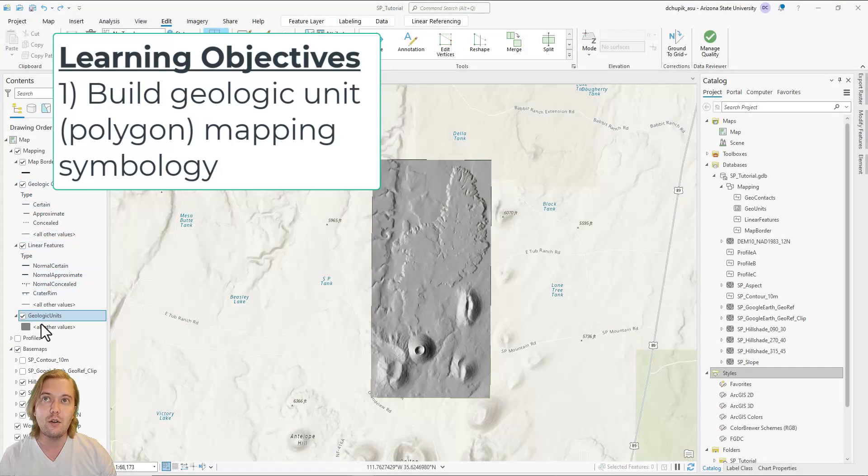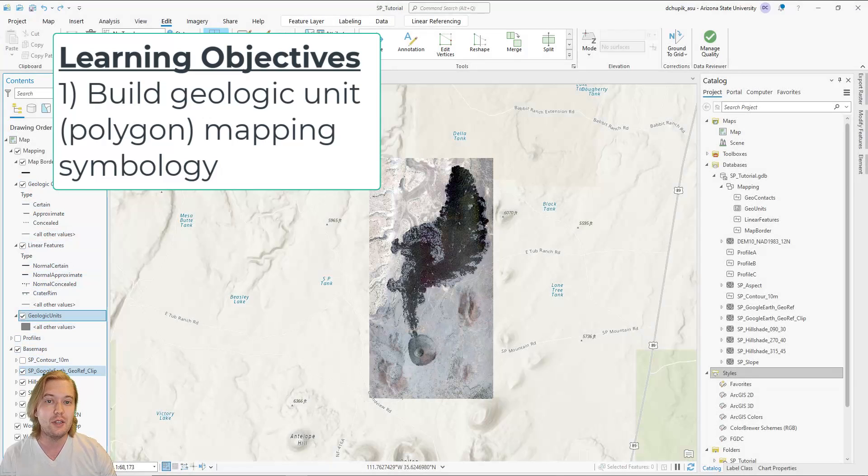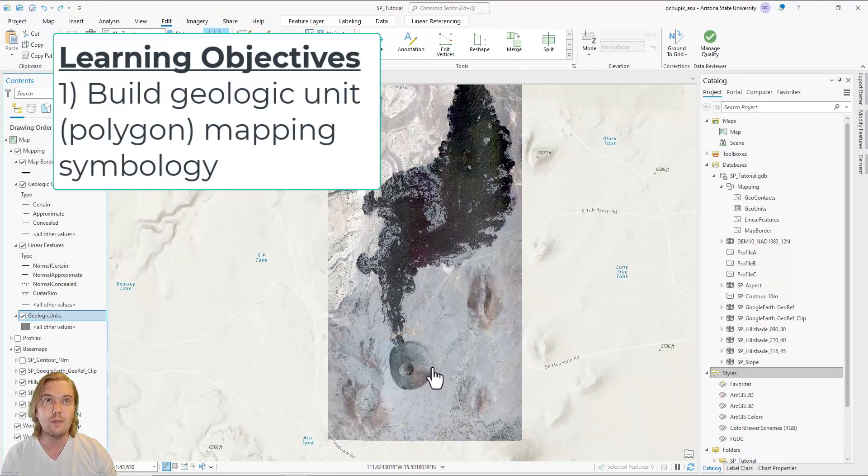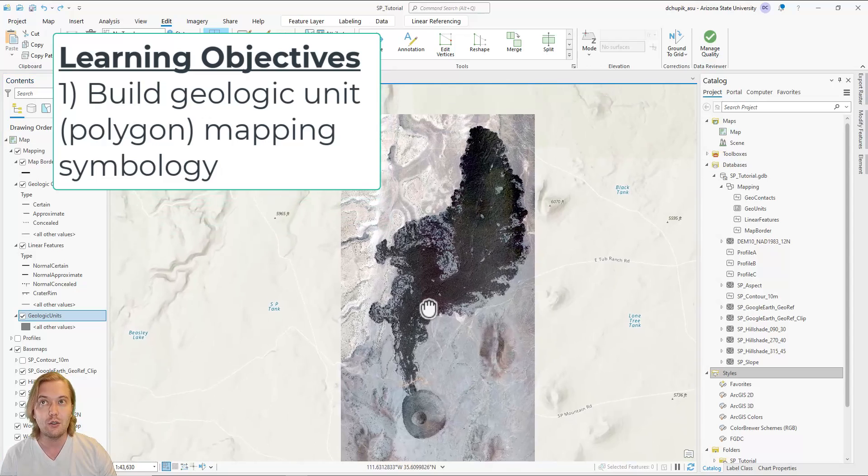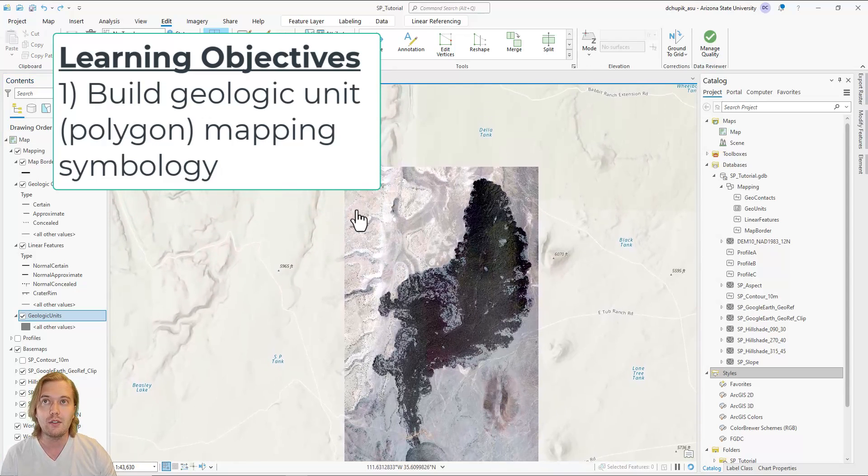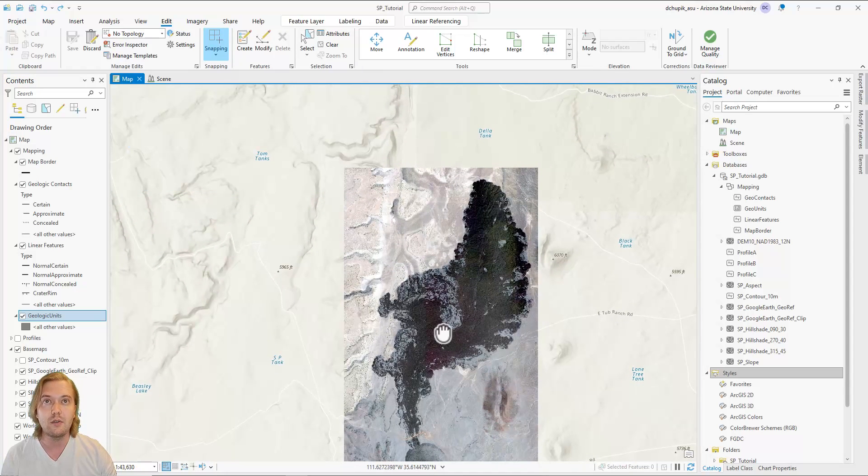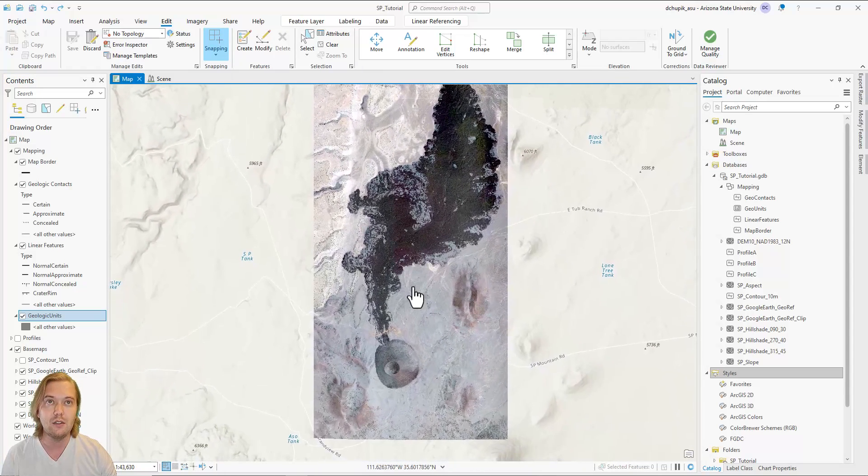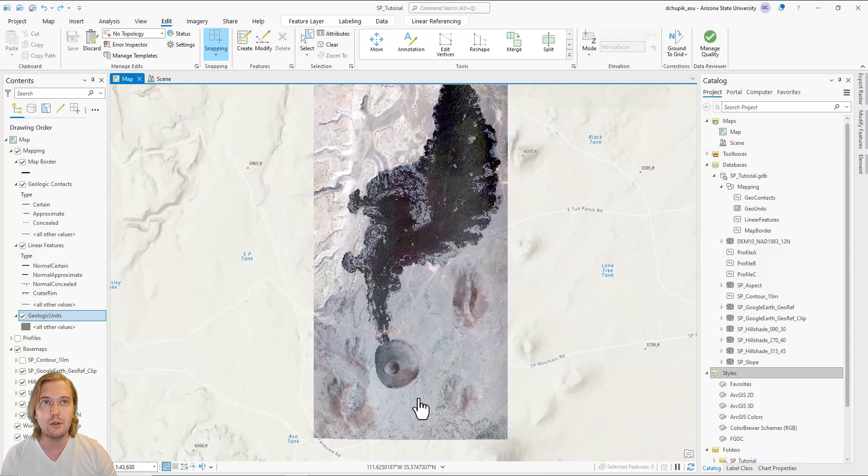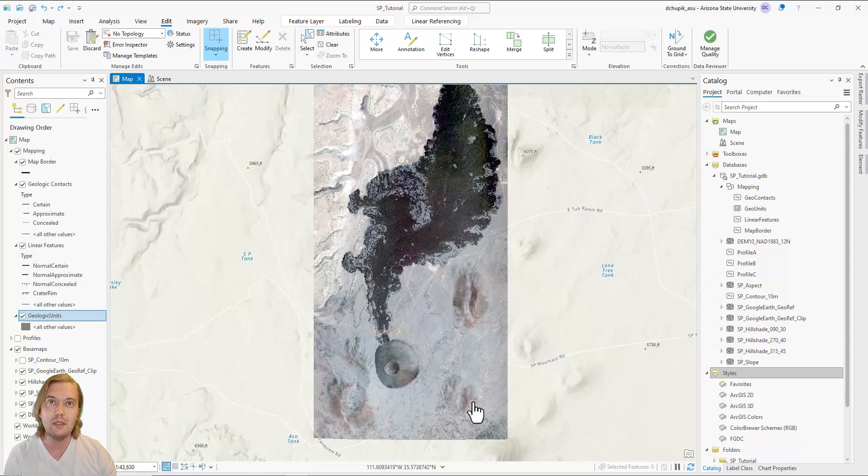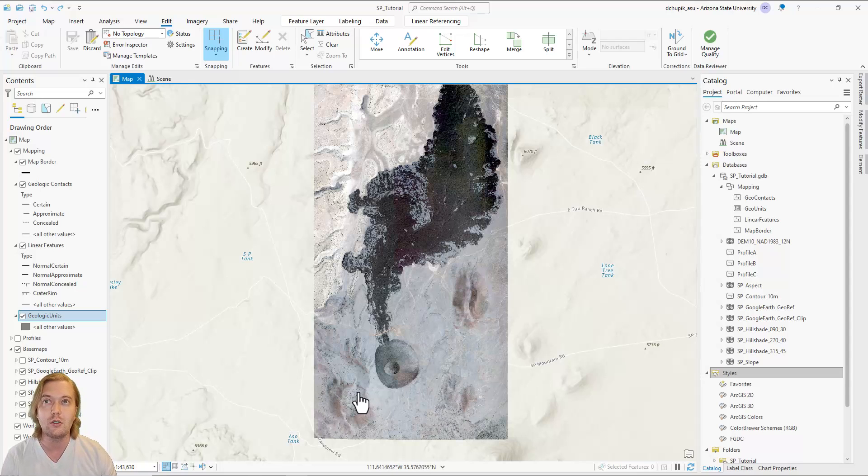In this video we will build our geologic unit polygon symbology. One of the reasons why I chose SP Mountain for this mapping tutorial is because of the relative ease of distinguishing geologic units. Go to the contents pane and toggle the SP Google Earth satellite image.